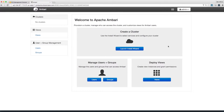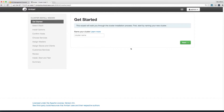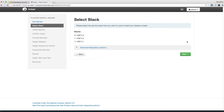It's pretty clear what you should do here: launch the install wizard. Name your cluster, then hit Next. Select a stack — this determines the software versions installed on the cluster. Choose the newest one, HDP 2.3. This stands for Hortonworks Data Platform.